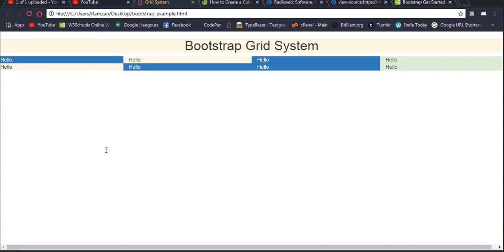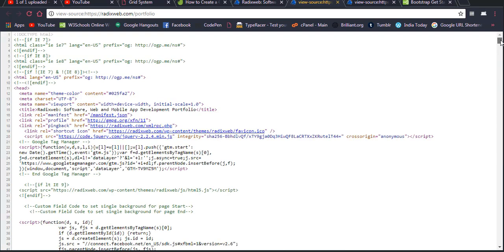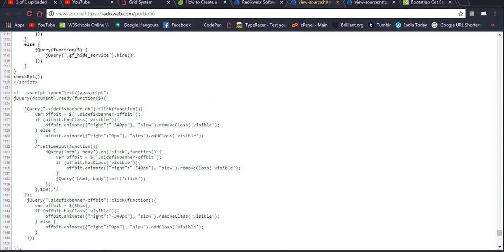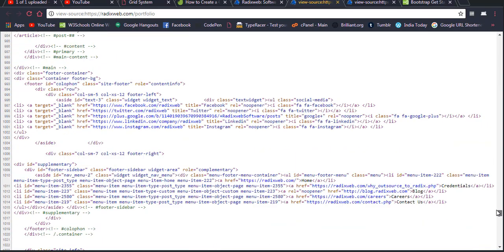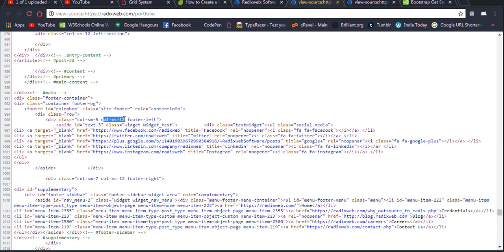Let me show you the benefit of the grid system using a real website — Radix Web Software — which also uses Bootstrap. To notice that, press Ctrl+U to view the source code, and you can see they have used the class row, column sm-5, column xs-12 — these are the actual divisions used in a real production website.